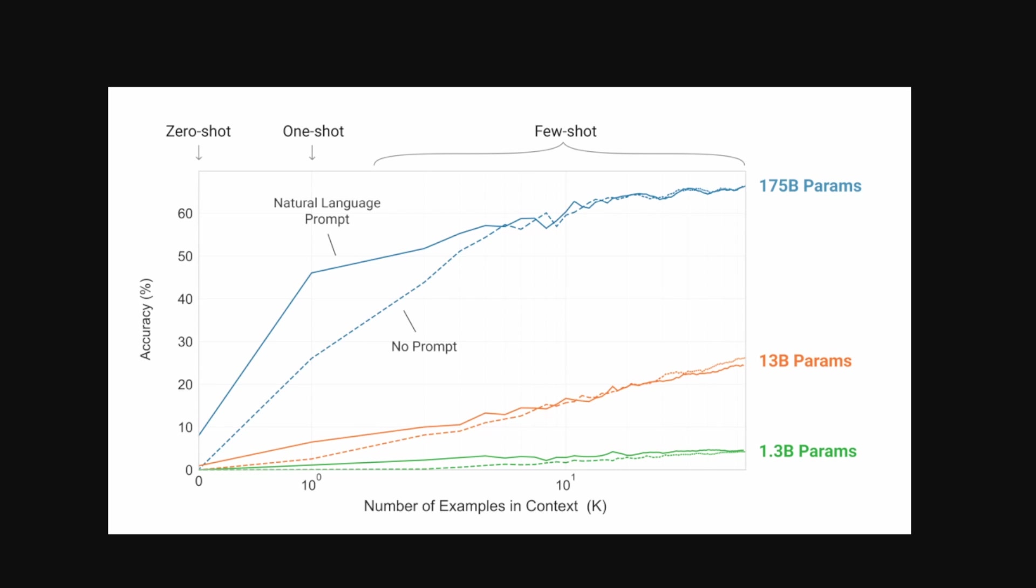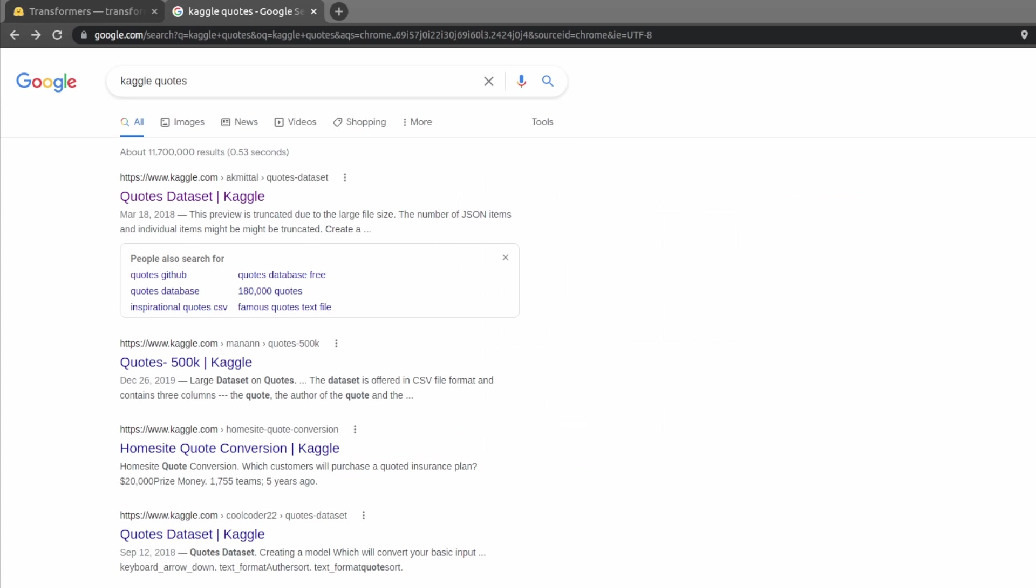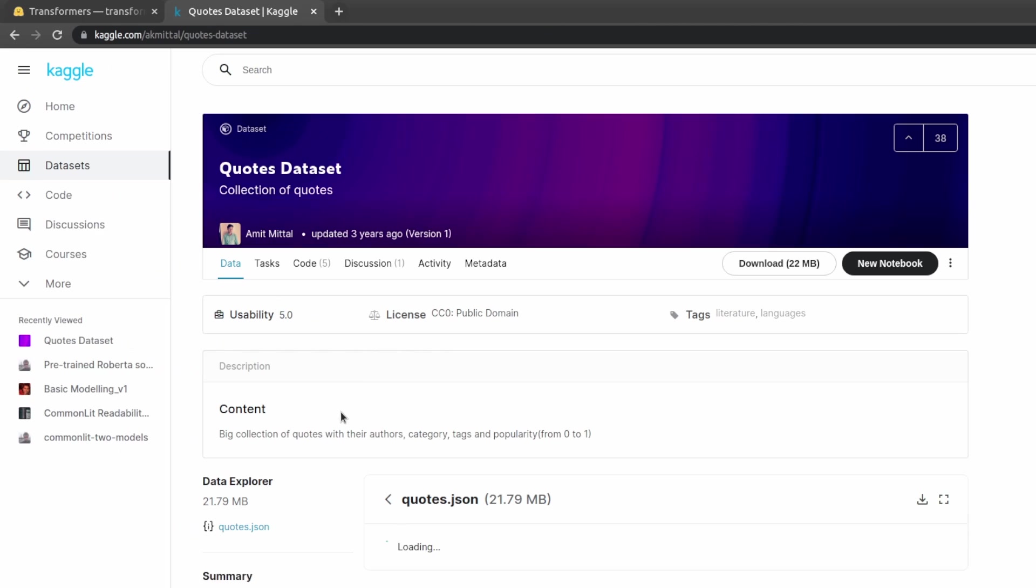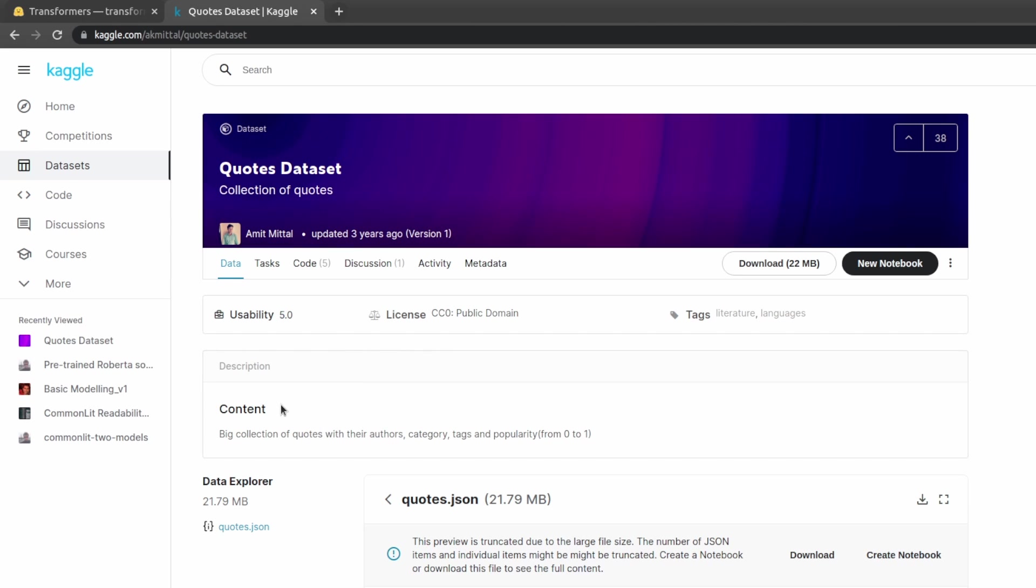But in order to use these language models we first need to get the data in a proper format. So that's what we'll be doing for today's video. I'm going to be building a custom dataset from the quotes dataset located on Kaggle. Looking at Kaggle we can see that this dataset is a big collection of quotes with their authors, category tags, and their popularity.